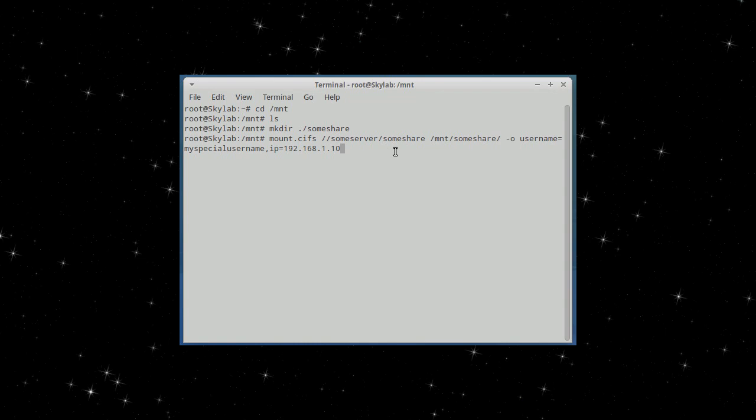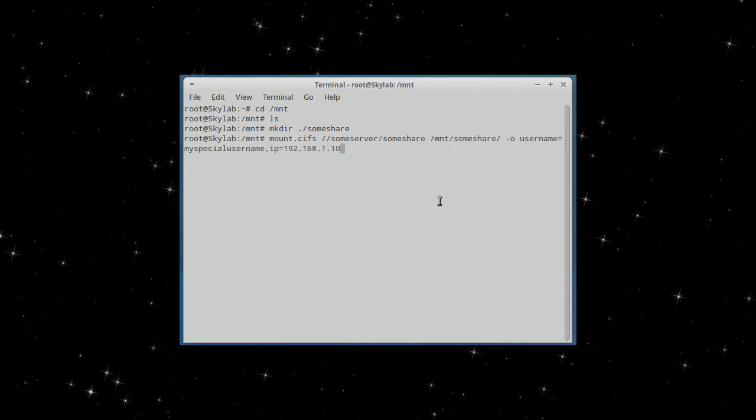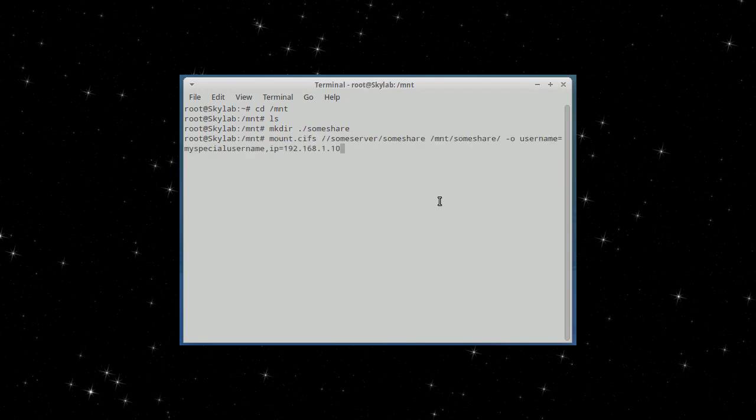But basically, because I don't want to show any characteristics of my network, you'll have to trust me on this. This works. Normally, I keep this within my history. Like this. I just have to scroll back a bit.